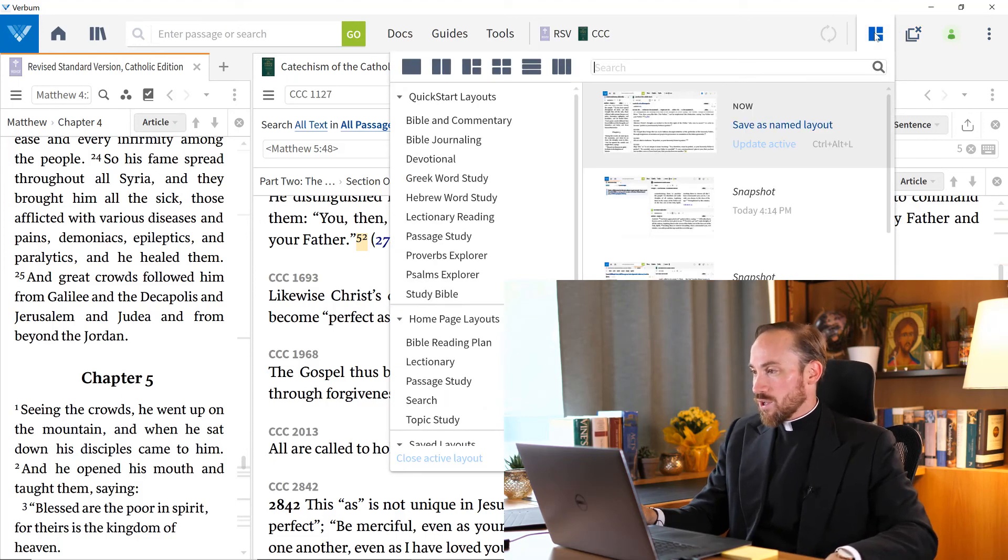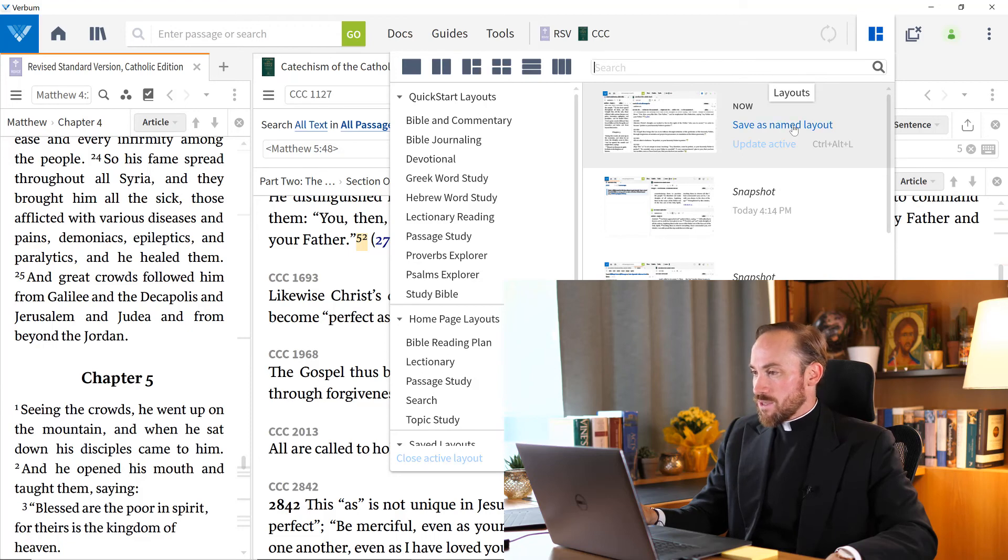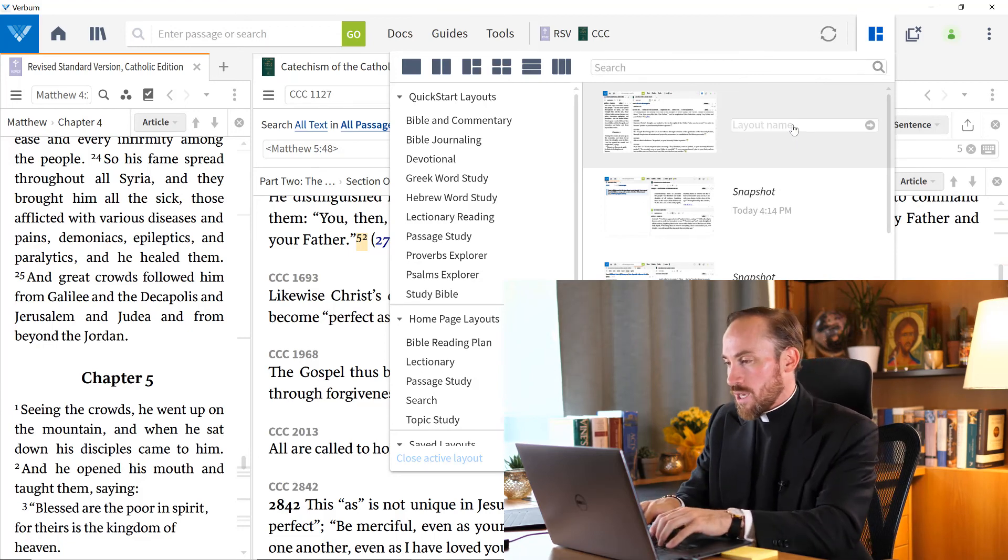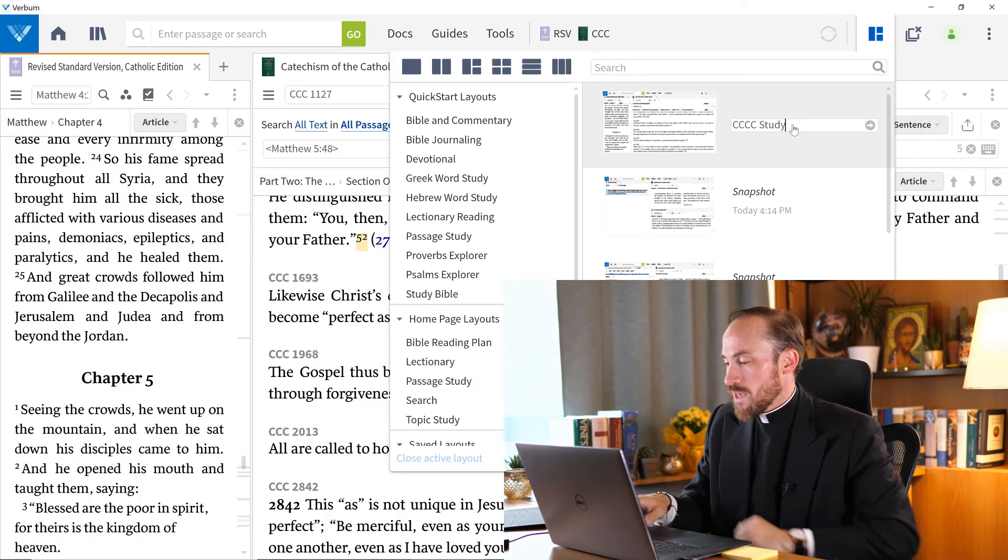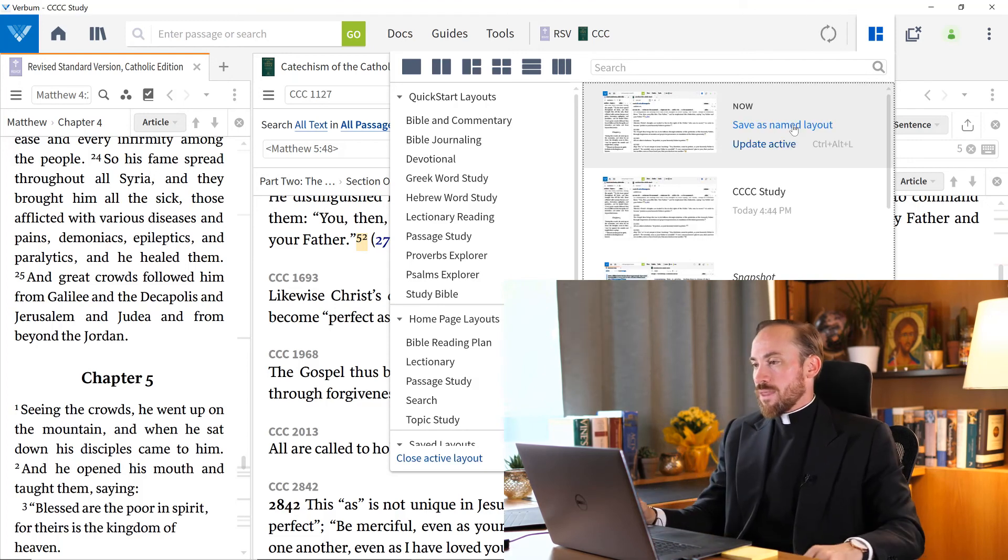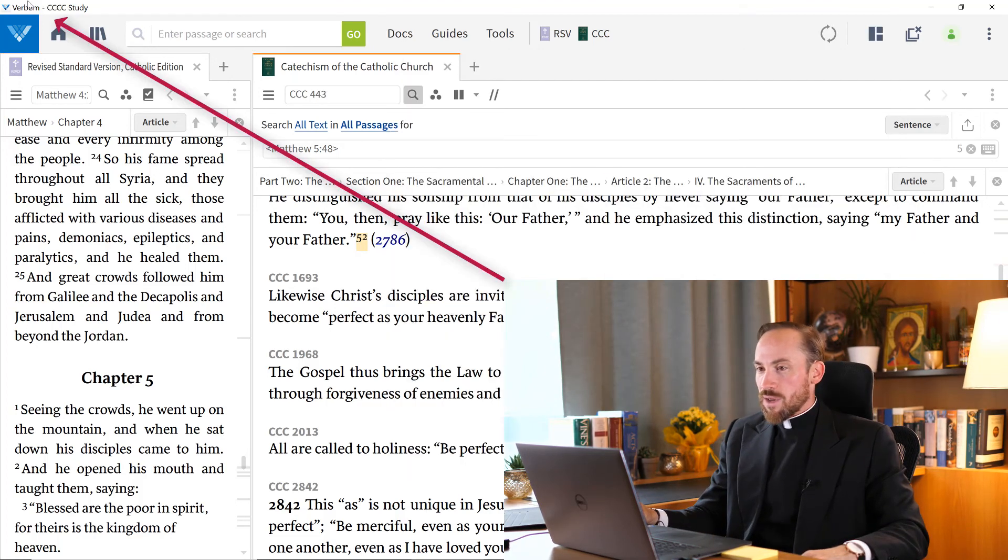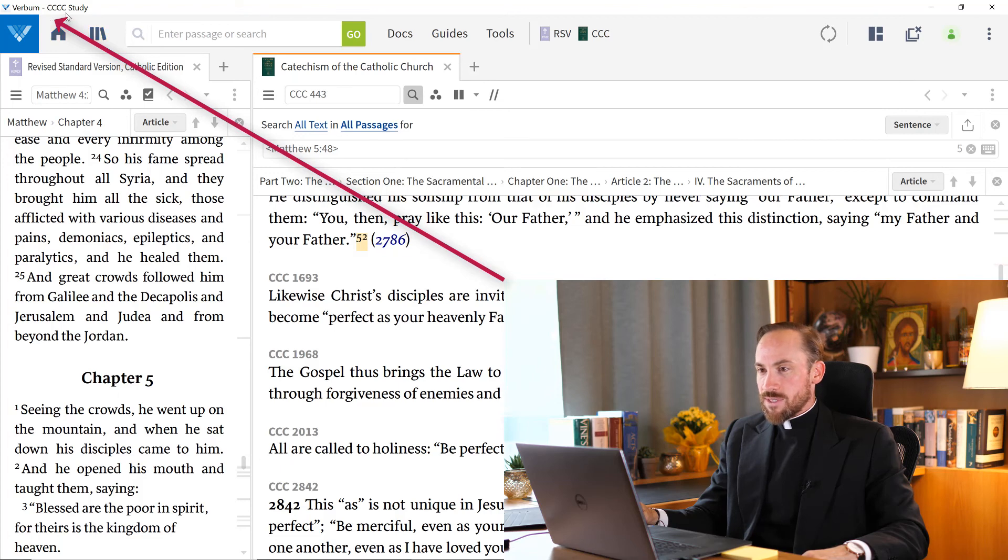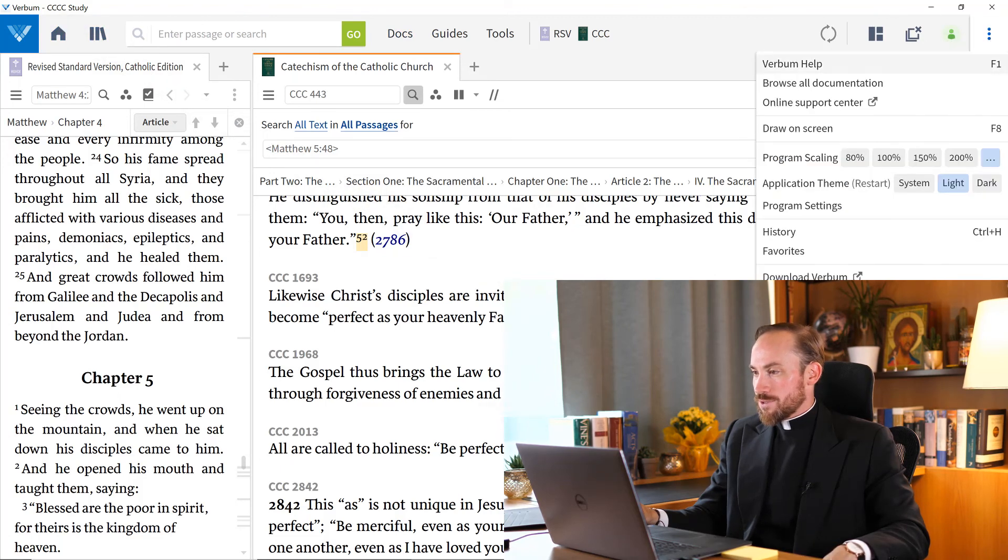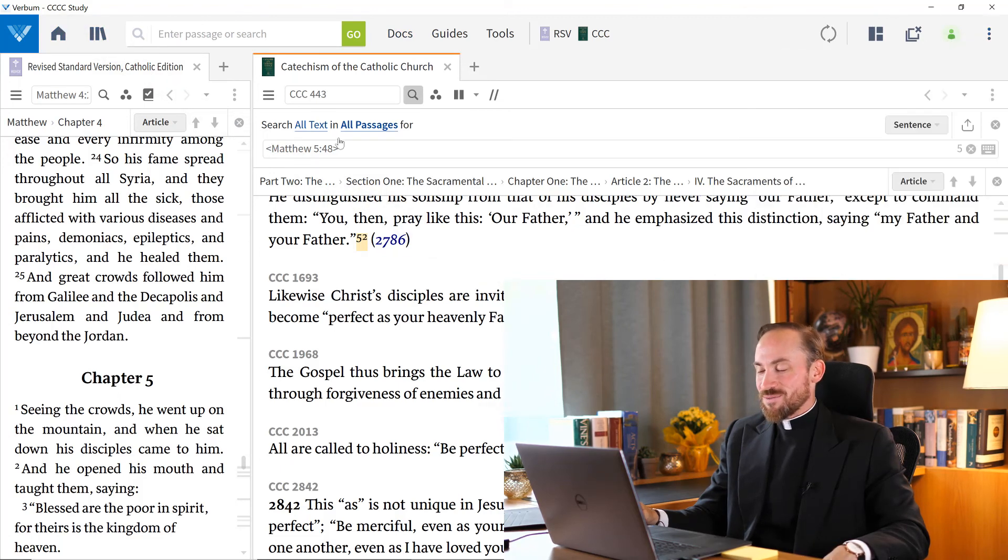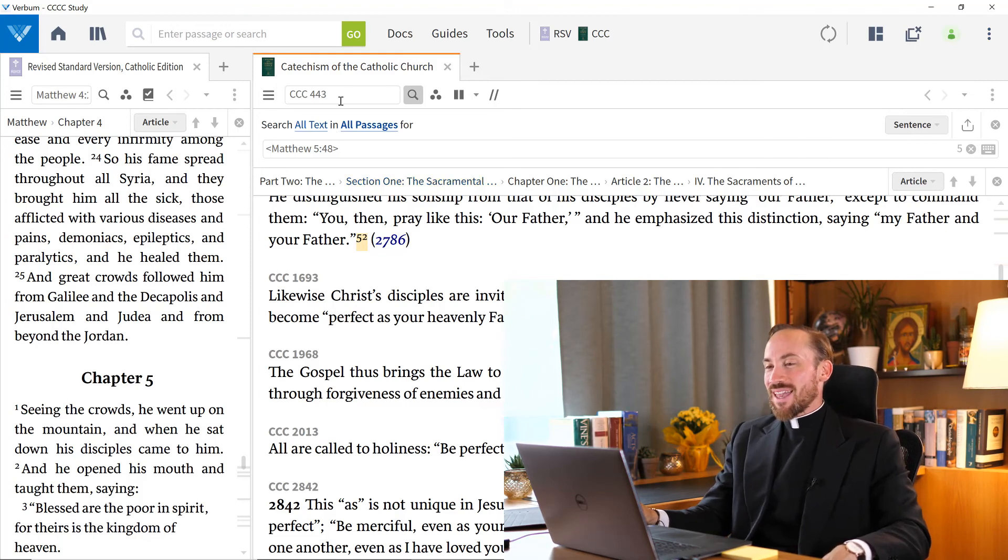All I have to do is click layouts up here in the top right, and I can save this name as a named layout. I'll give it a name. I'll call it CCC Study, and hit enter. And now, if you'll notice, I'm inside of a CCC Study. I think I put an extra C in there. That's okay. We don't mind too much. But if I close things, I don't know, let's say I close my Bible,